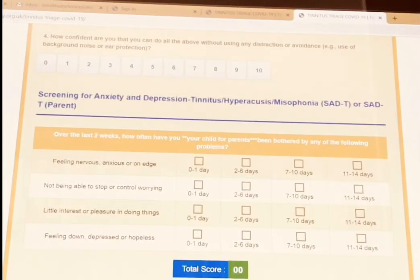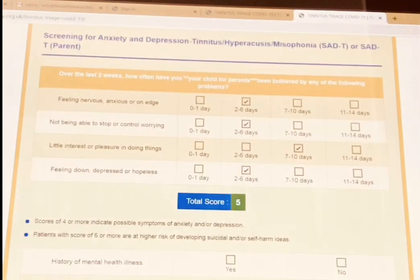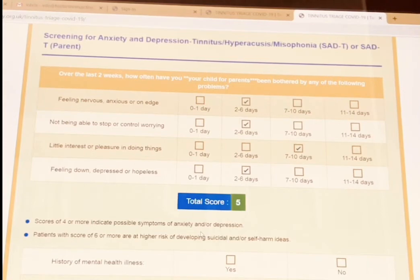There is also a questionnaire for anxiety and depression — a screening questionnaire. You read the questions and click on the answers the patient provides. A total number is calculated for you, and scores of four or more indicate possible symptoms of anxiety and depression. You then know that this person potentially needs to be referred for mental health evaluation, with scores of six or more indicating higher risk.